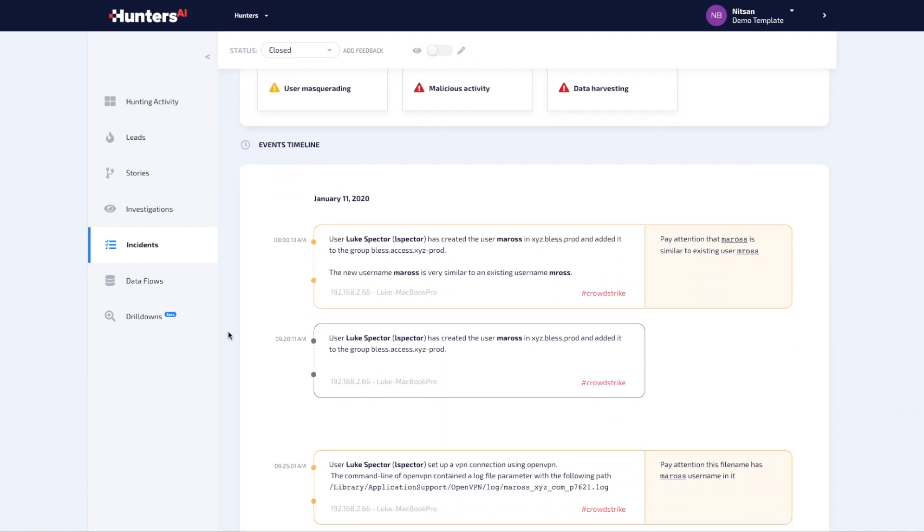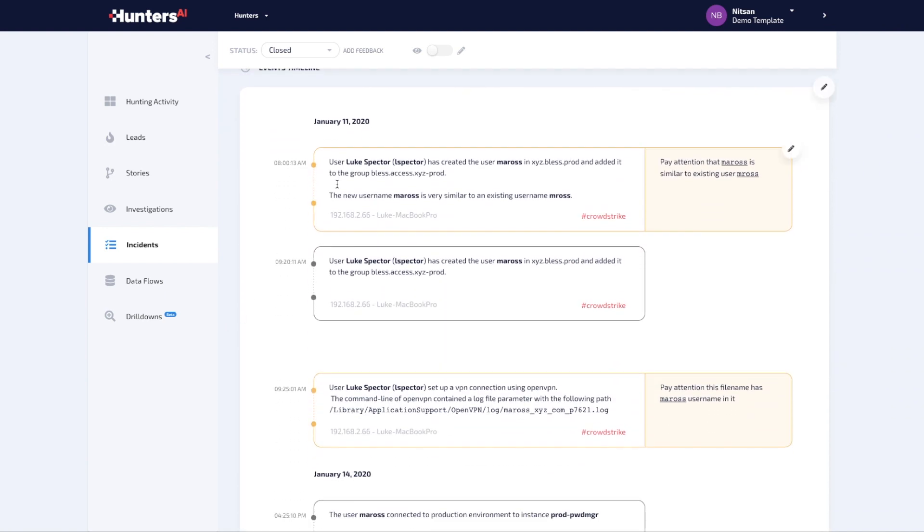Through CrowdStrike, Hunters AI learns that a new account is created, by itself not noteworthy. Hunters AI then applies automatic investigation, matching this new account, M.A. Ross, against existing accounts, finding resemblance to another account, M.Ross. This finding is recorded for reference, but does not justify an alert just yet.